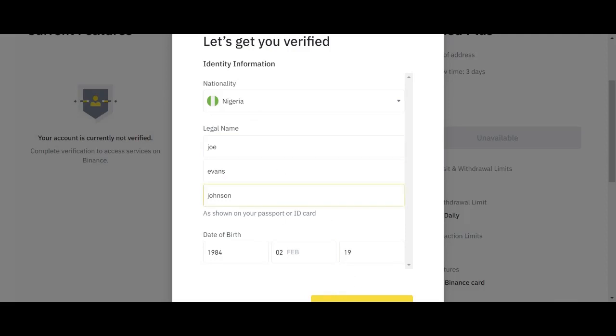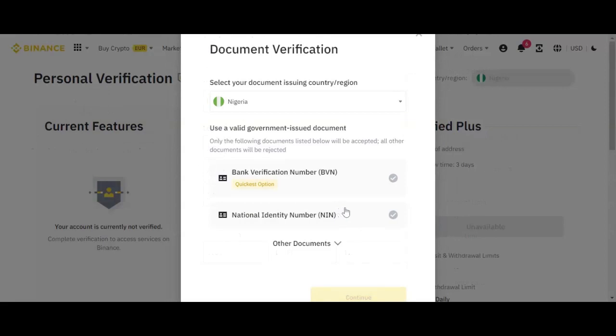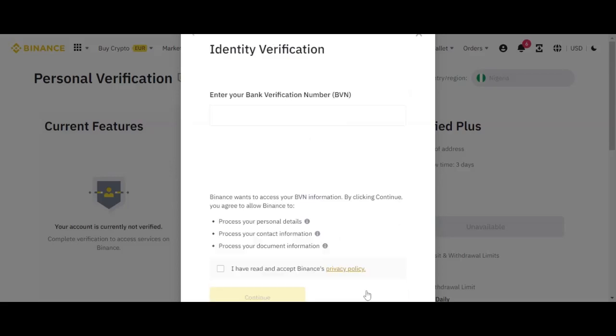That will now show you have already started your identity. Here they want your bank verification number, which is BVN, or national identity number, which is NIN. But here you can choose this option. Then you click continue.